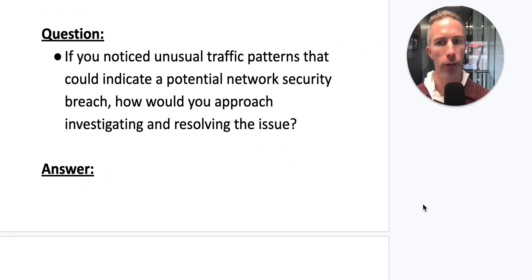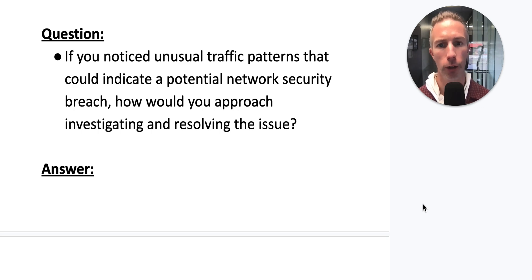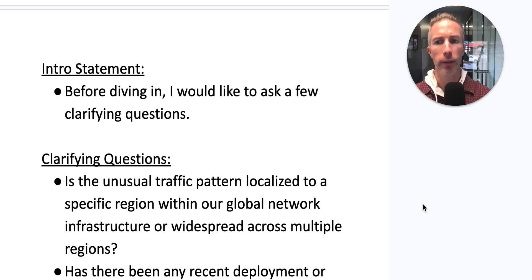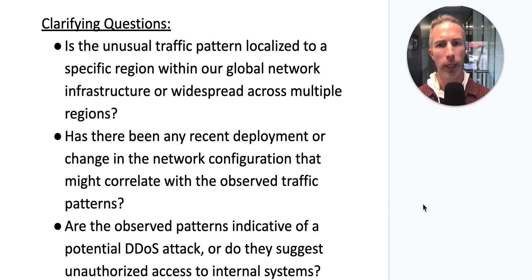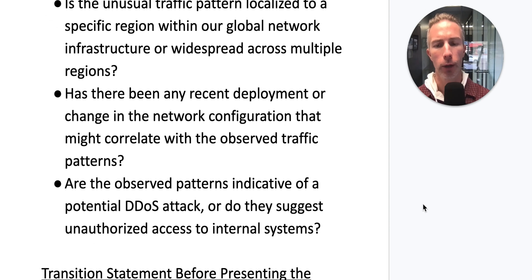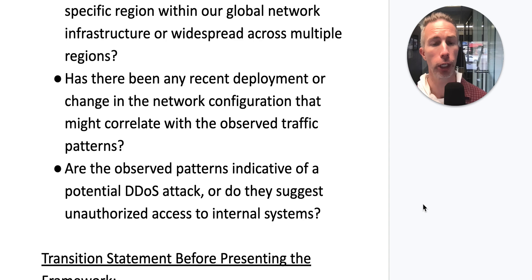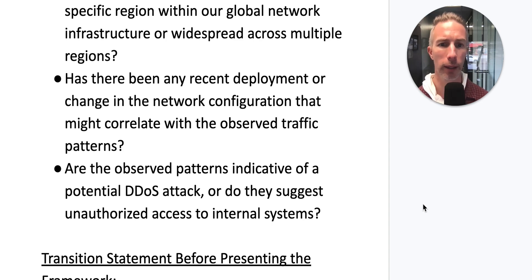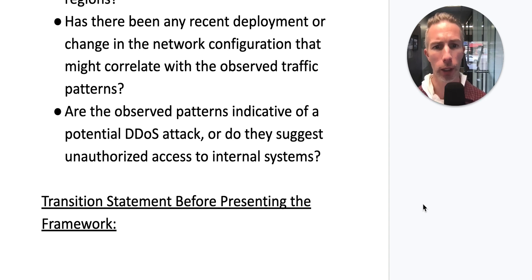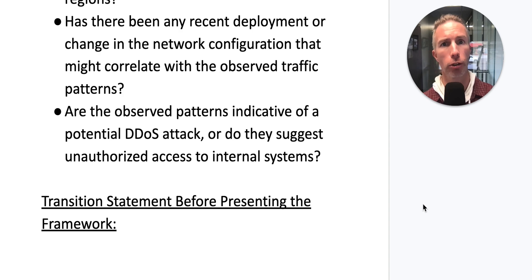So just to get into flow, let's restate that question: if you noticed unusual traffic patterns that could indicate a potential network security breach, how would you approach investigating and resolving the issue? Before diving in, I'd like to ask a few clarifying questions. Is the unusual traffic pattern localized to a specific region within our global network infrastructure, or widespread across multiple regions? Has there been any recent deployment or change in network configuration that might correlate with the observed traffic patterns? And are the observed patterns indicative of a potential DDoS attack, or do they suggest unauthorized access potentially to internal systems?